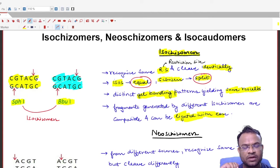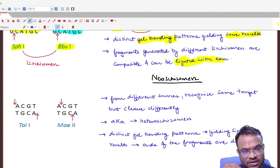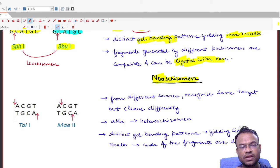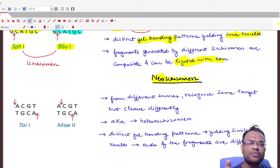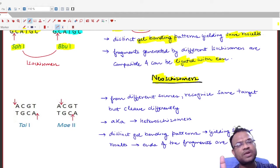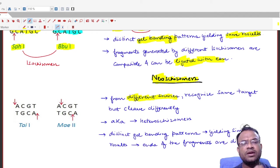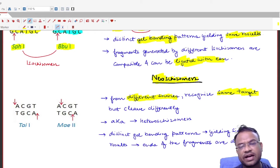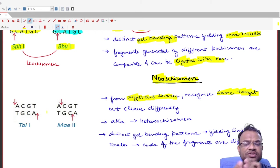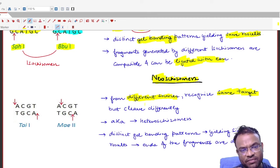Now let us focus on neoschizomers. Neoschizomers are obtained from different sources — one enzyme from one bacterium and another enzyme from a different bacterium. They recognize the same target (restriction site), but the cleavage is different.